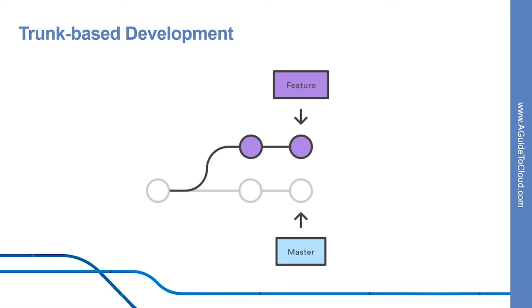Trunk-based development provides an isolated environment for every change to your code base. When a developer wants to start working on something, no matter how big or small, they create a new branch. This ensures that the master branch always contains production-quality code.